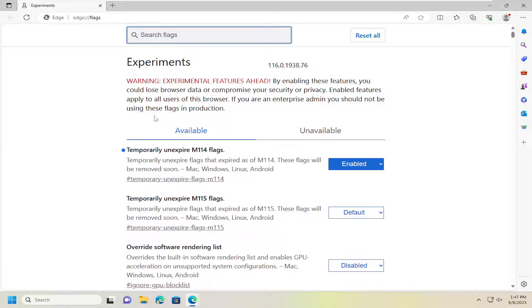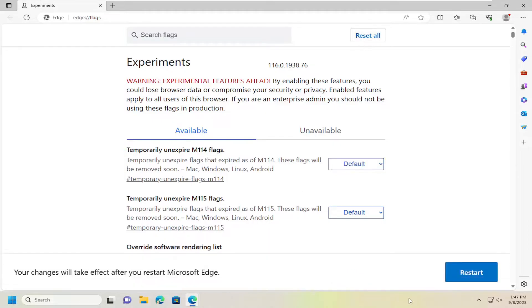And if you ever wanted to reset all your flags back to default, you just can select the reset all button up at the top. And again, you will need to restart Edge for the changes to take effect.